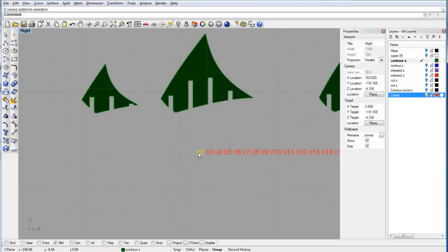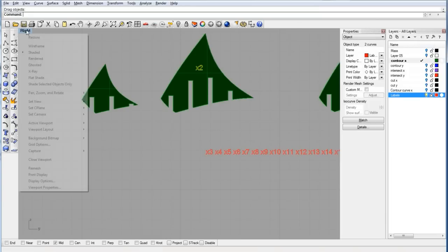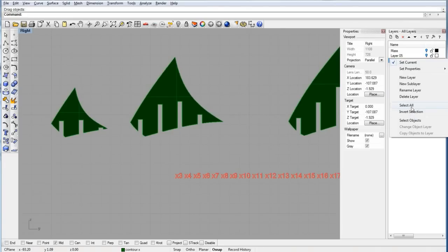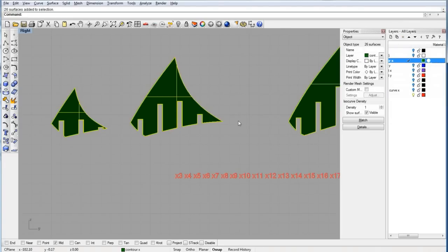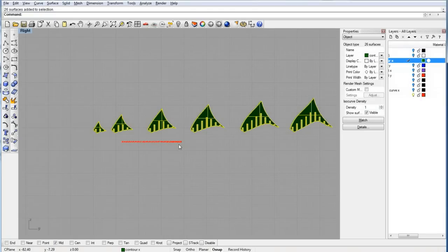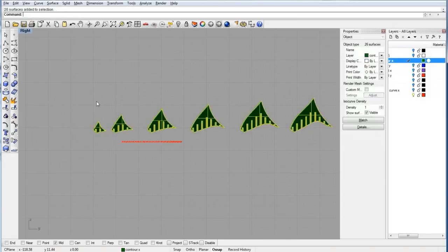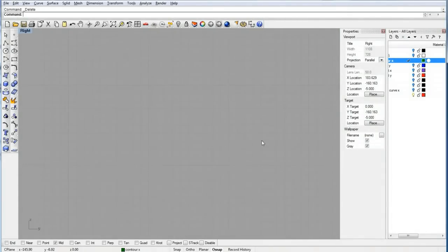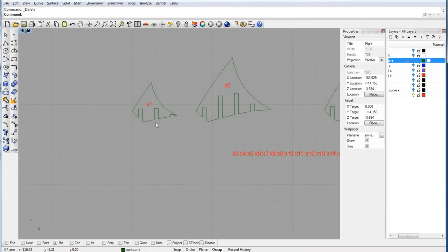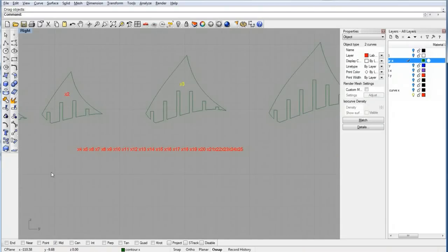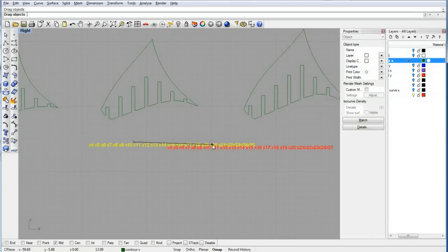I'll go ahead and create another layer, put the labels on it, and change the color to red. Now we're going to drag the labels on top of each surface. We can select all the contours, get the silhouette of the contours — just type silhouette — then join them to make one single curve. This is a bit cleaner to work with. Then we can go ahead and drop the label on each of them.